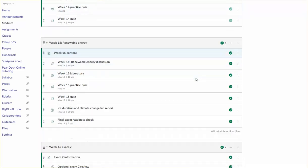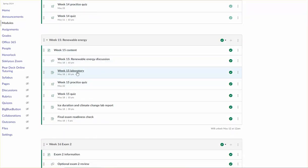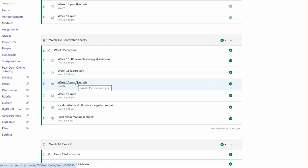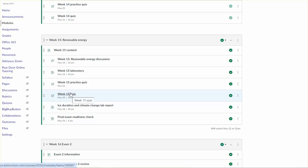So in addition to the discussion and the laboratory, there's a practice quiz, an ungraded practice quiz that's pretty closely related to what you'll see in the graded quiz. So I recommend you get that done before you attempt the graded quiz.